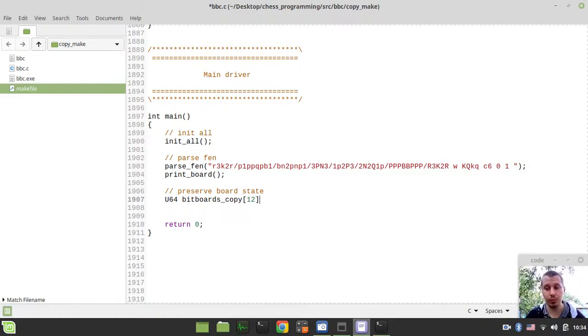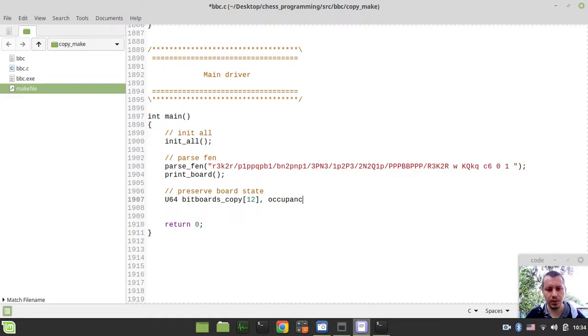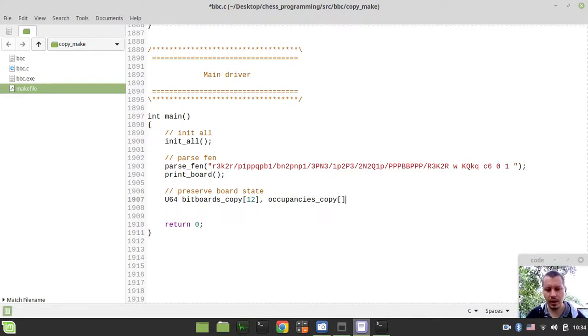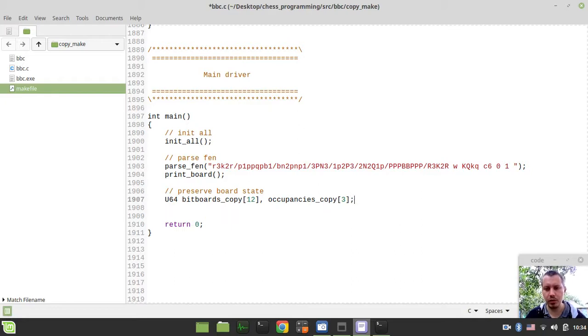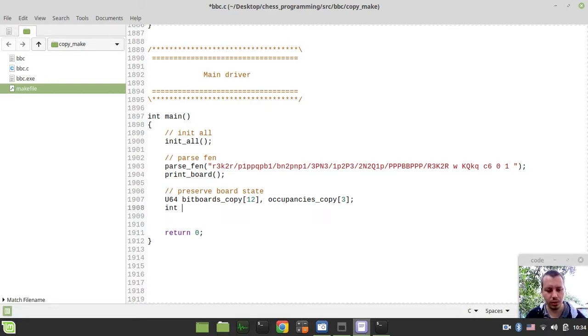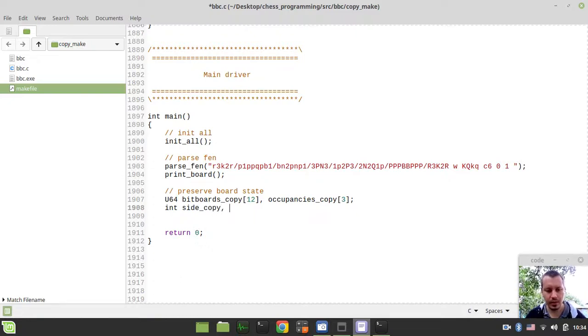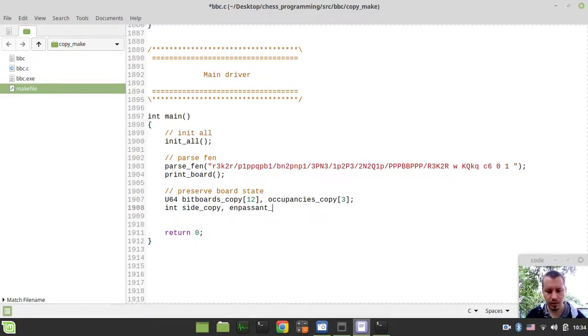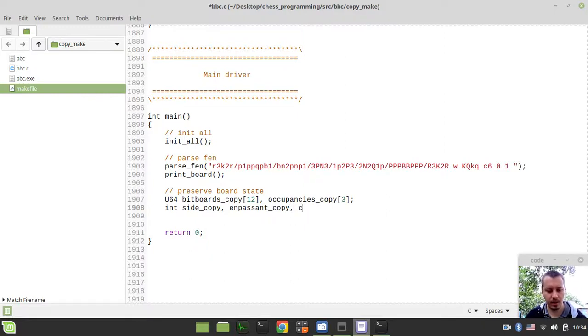And also occupancies copy, an array of three elements because we have occupancies for white, black and both. And also integers side copy and en passant copy and castle copy like this.